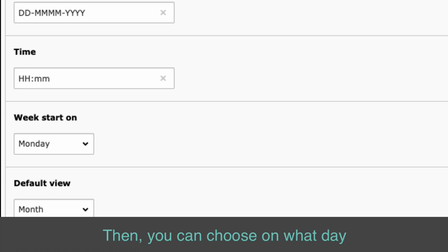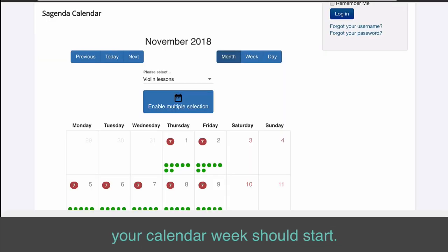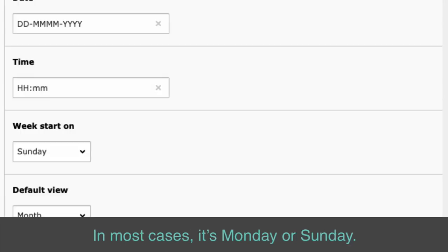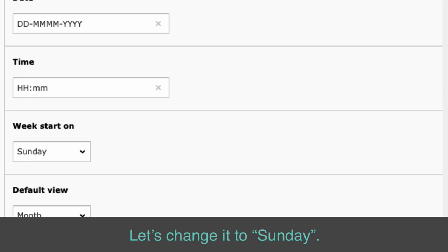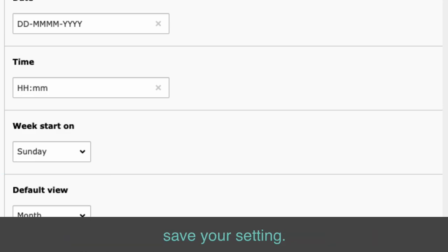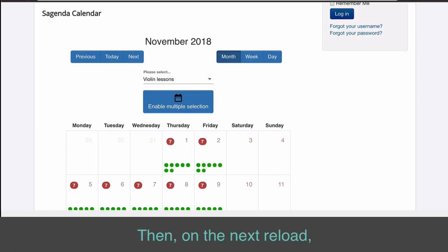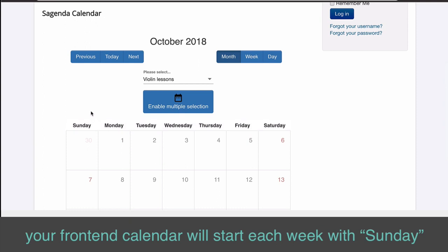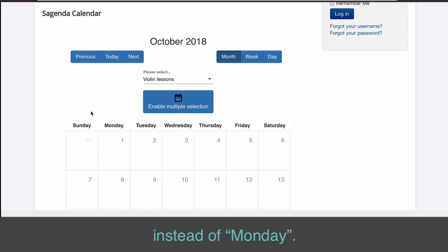Then you can choose on what day your calendar week should start. In most cases it's Monday or Sunday. Let's change it to Sunday. After changing the value in the drop-down list, save your setting. On the next reload, your front-end calendar will start each week with Sunday instead of Monday.